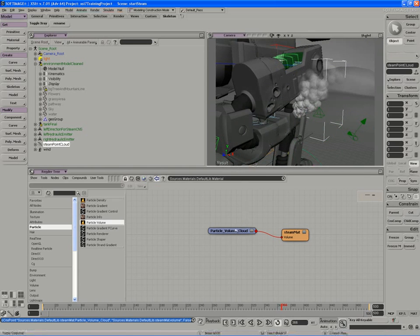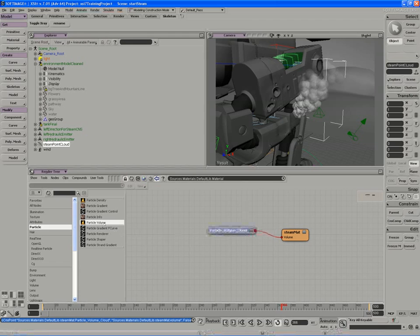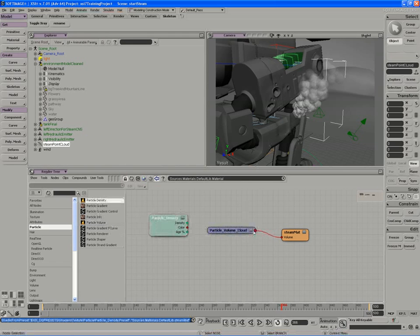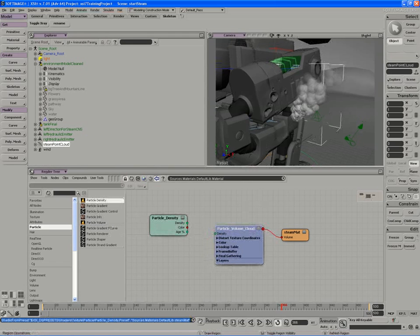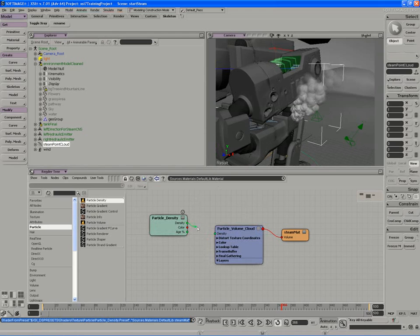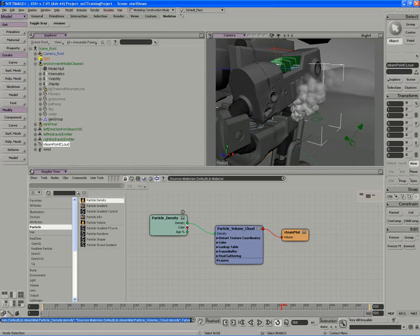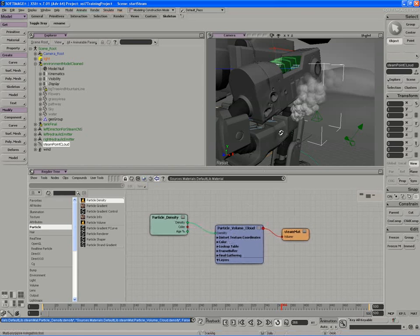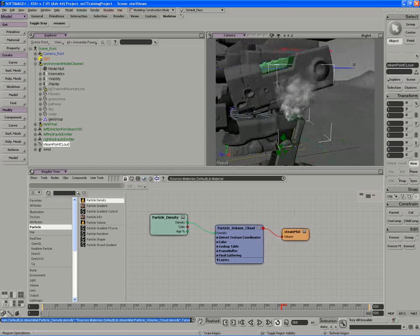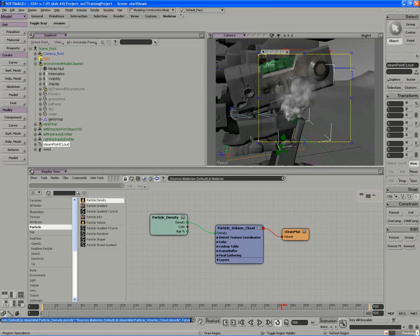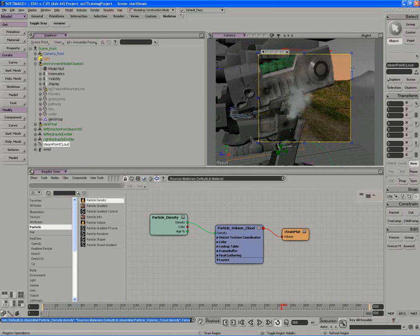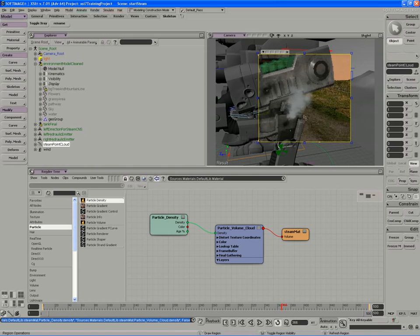So to actually use this cloud, we'll go and plug in a density node. This will allow us to cut the cloud form out of our bounding box. I'm going to use the density output to connect to the volume cloud's density input, and now we should have something that more closely resembles our effect. There we go, so now we're starting to get an actual cloud.